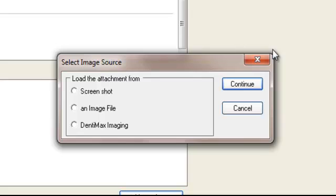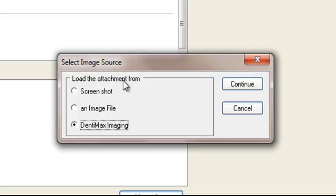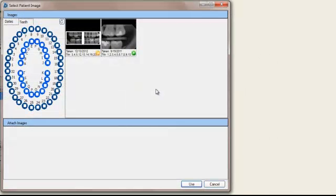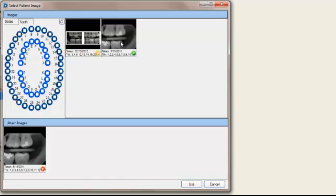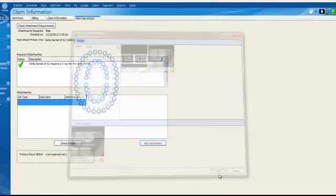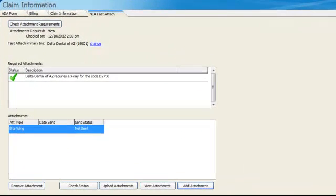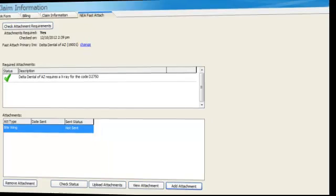This is being required for our porcelain fused to metal D2750 code. We'll click on Continue. And we'll attach a BioWing. We'll click on Continue again. We're going to pull this directly from Dentimax imaging. There are other options. We can do a screenshot or pull it directly off the file. In this case, we're going to take it from our imaging software. We'll click on Continue. And here they are. We can click on the attachment we want to do, maybe just double-click it. It puts it right there. We'll click on Use. And now we can go ahead and send this electronically to the insurance company, saving us a ton of time and getting paid.